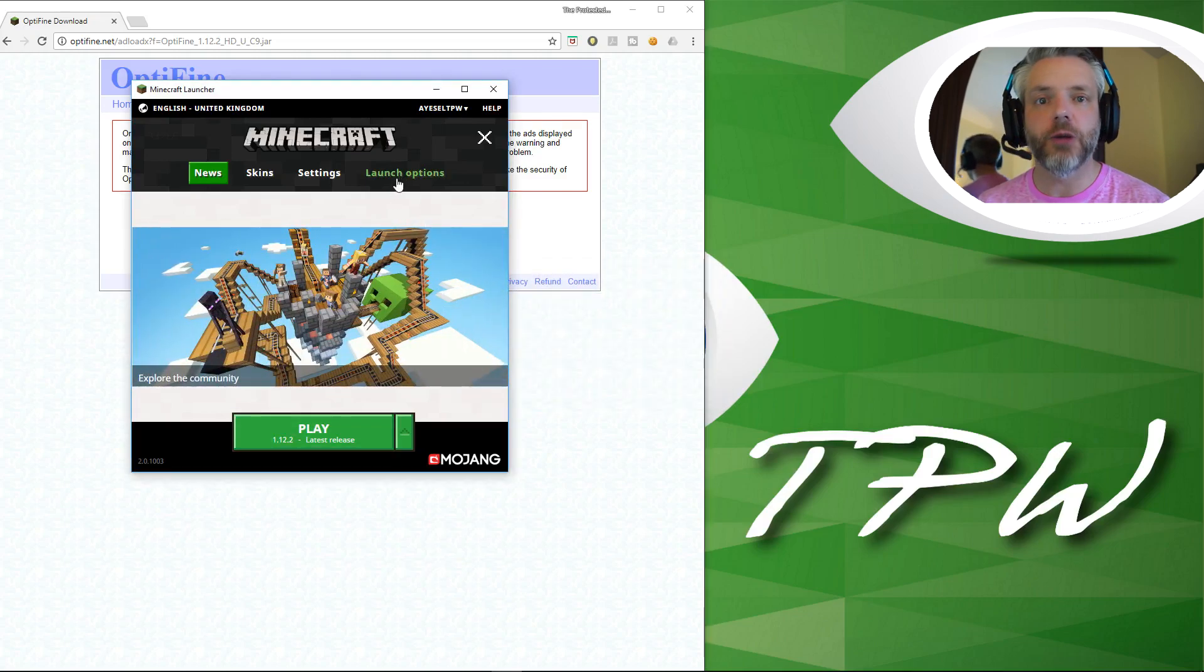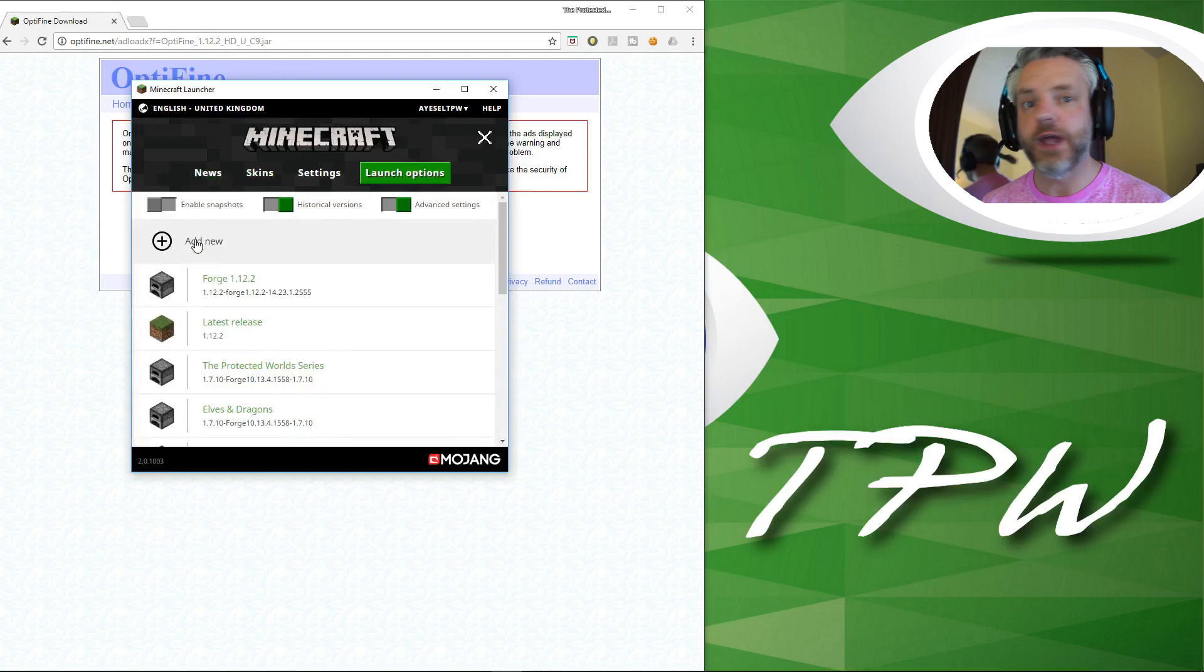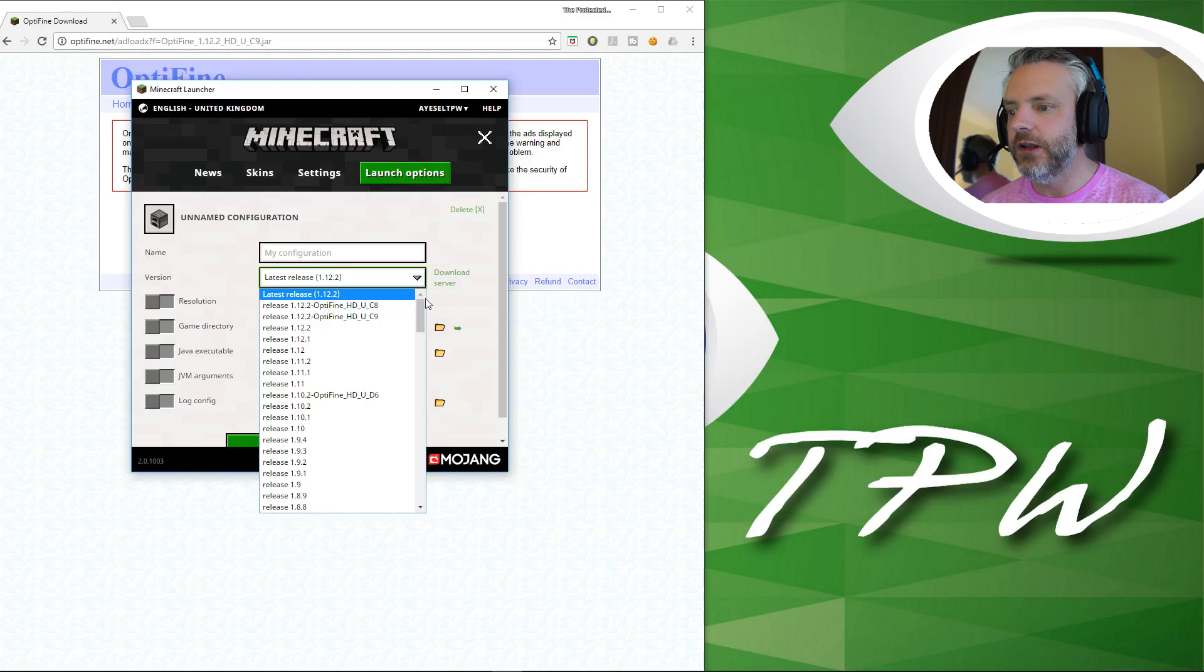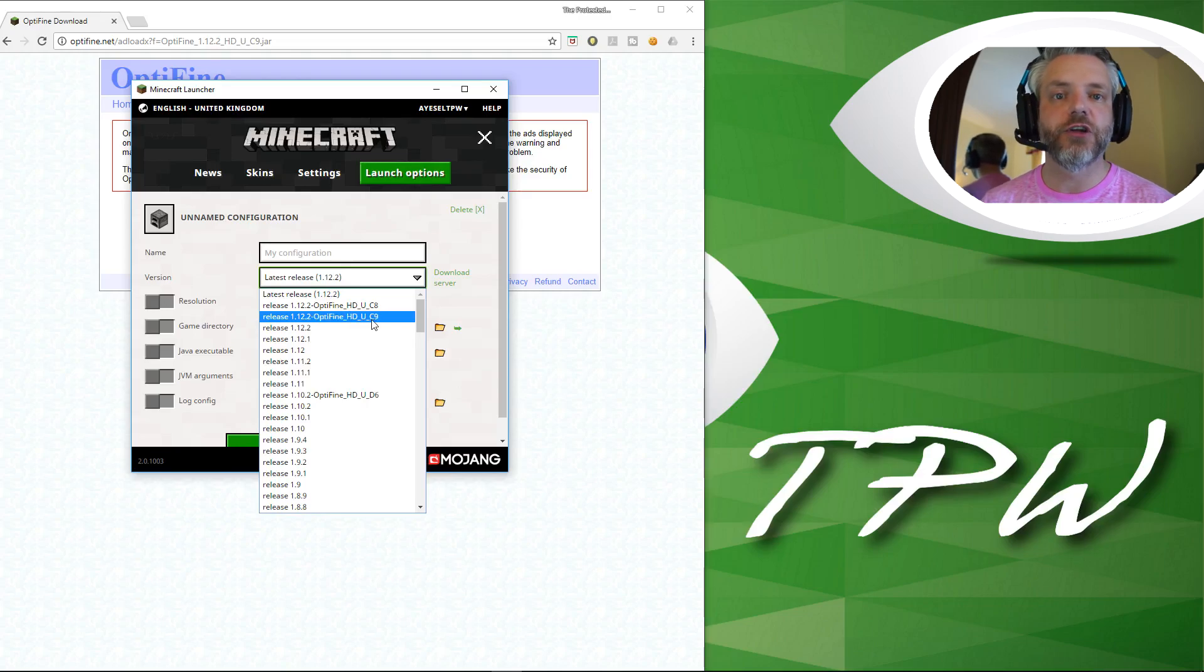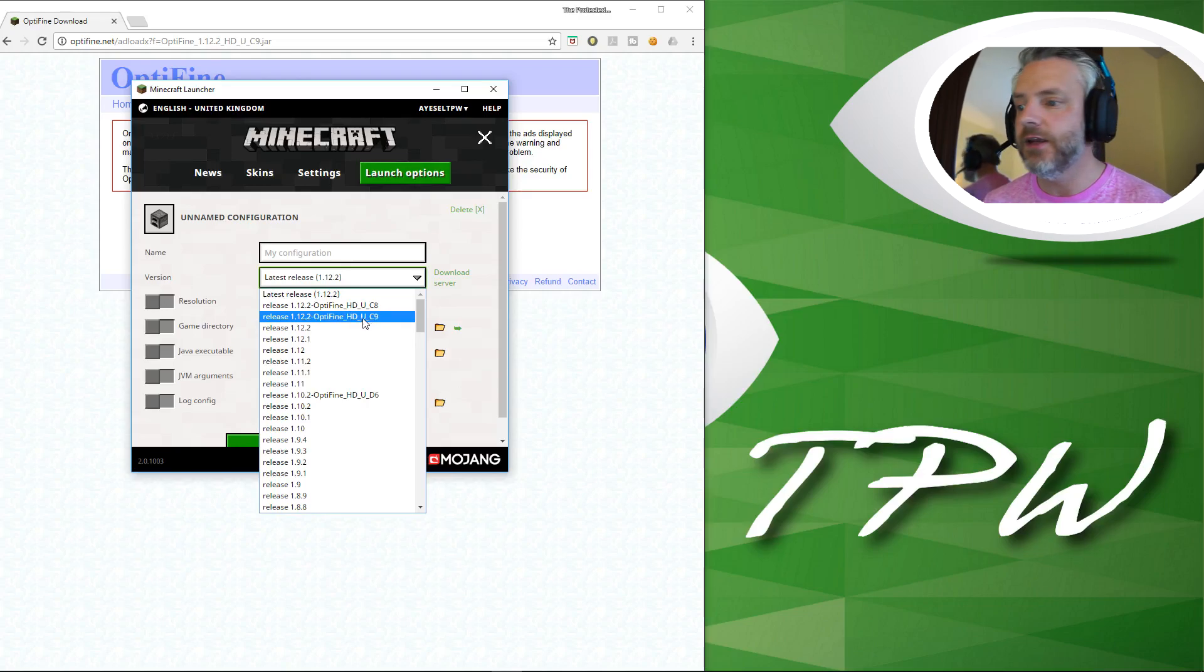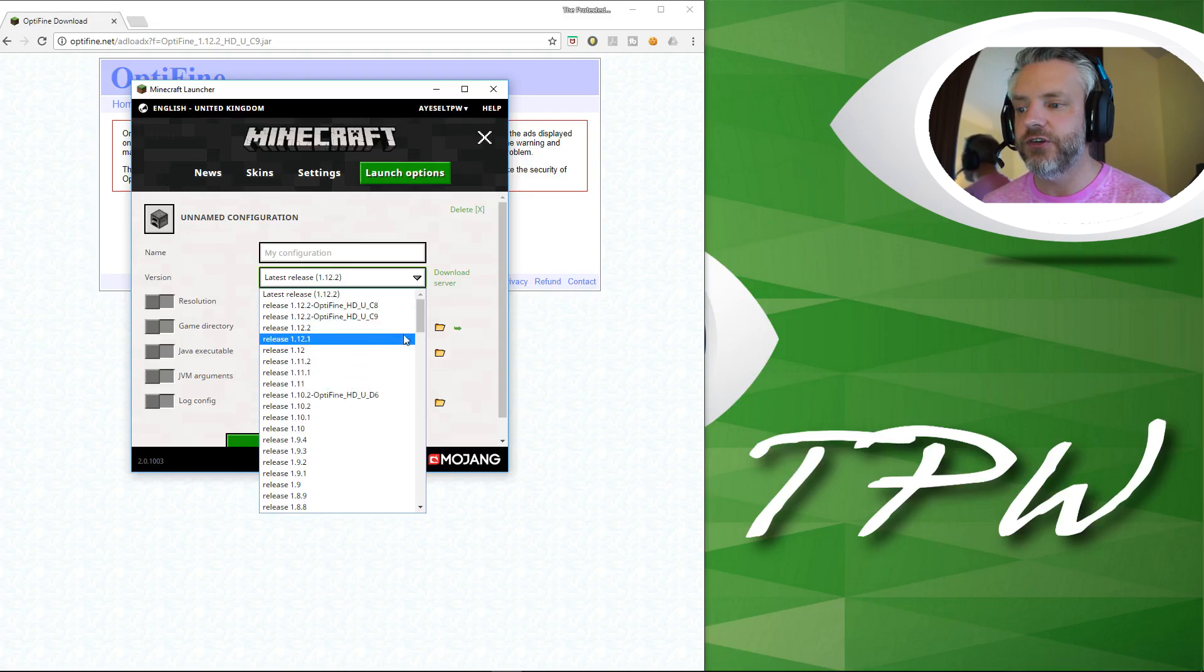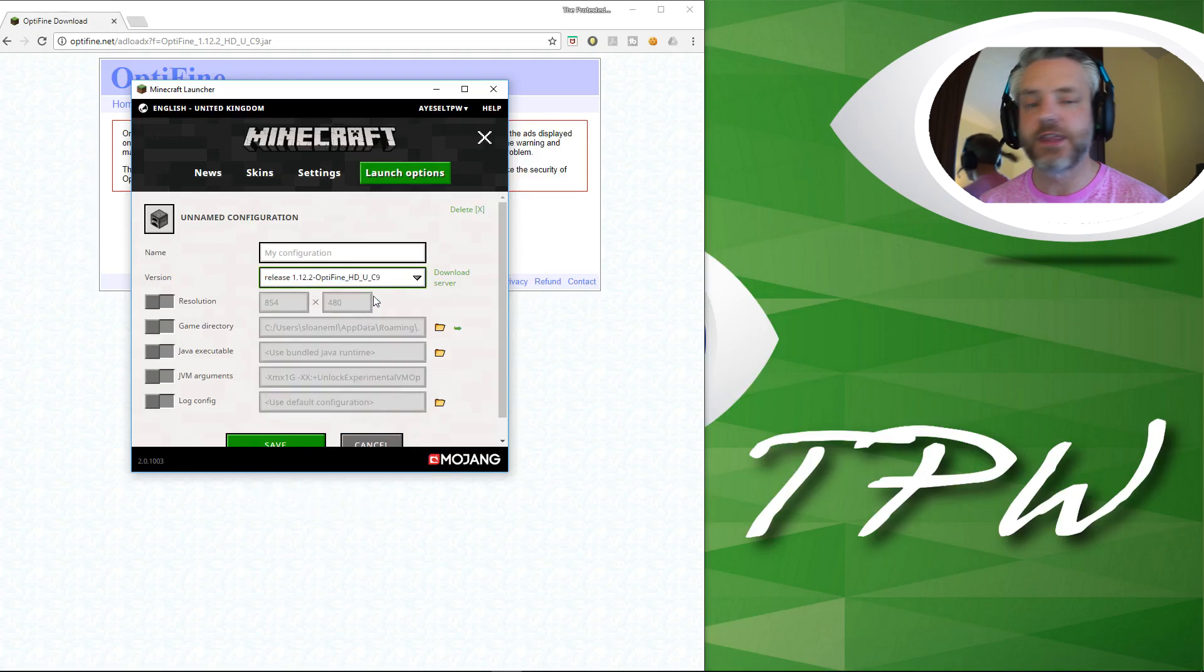Next we're going to go to launch options on our launcher for Minecraft. We're going to add new and in the latest release here in the version we're going to look for Optifine. There's Optifine 1.12.2 Optifine HTUC9 which is the version I just downloaded, the most updated version of Optifine for 1.12.2.